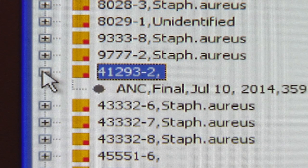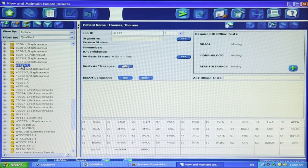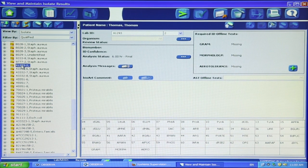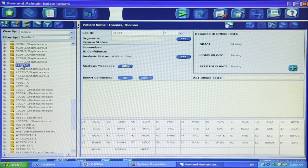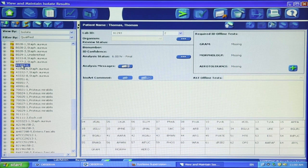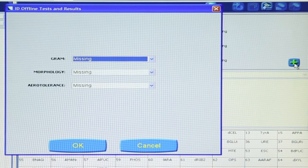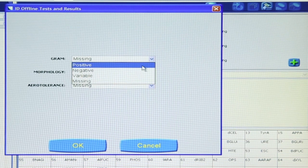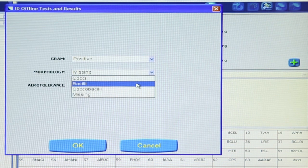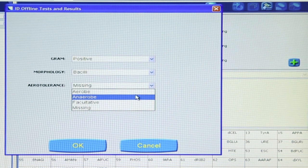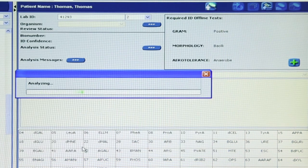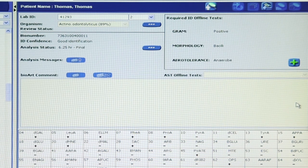Fourth, is this an ANC test card? If so, have the offline test results been entered? In addition to the internal tests included on the card, three offline tests are required in the ANC ID algorithm. The offline tests required for ANC identifications are gram stain, morphology, and arrow tolerance. Results for these three tests must be entered for the card to finalize. In the upper right-hand corner of the results window, click the plus sign. In the pop-up box, for each test click the drop-down menu and choose the appropriate result. The software will analyze the results automatically once the offline tests are entered.